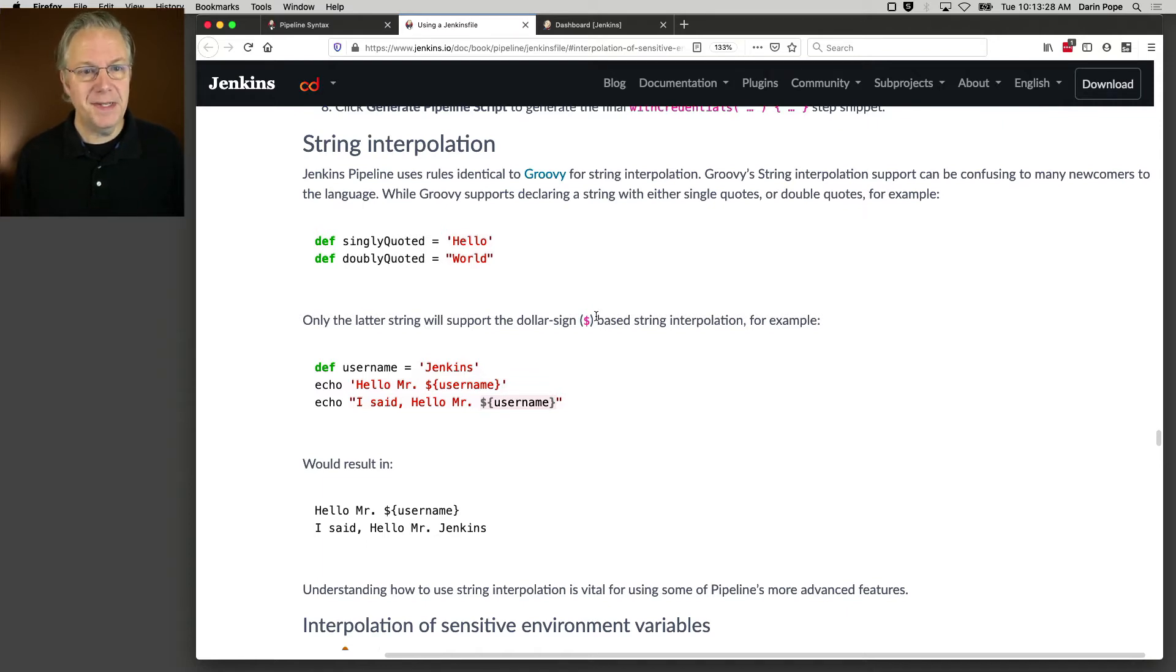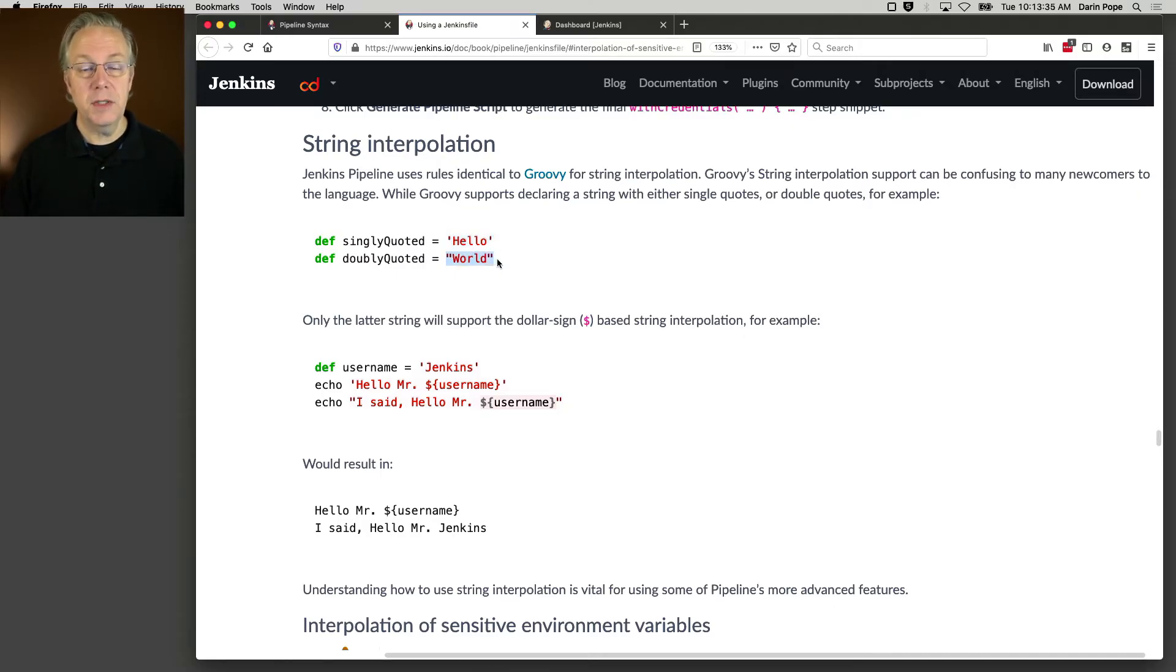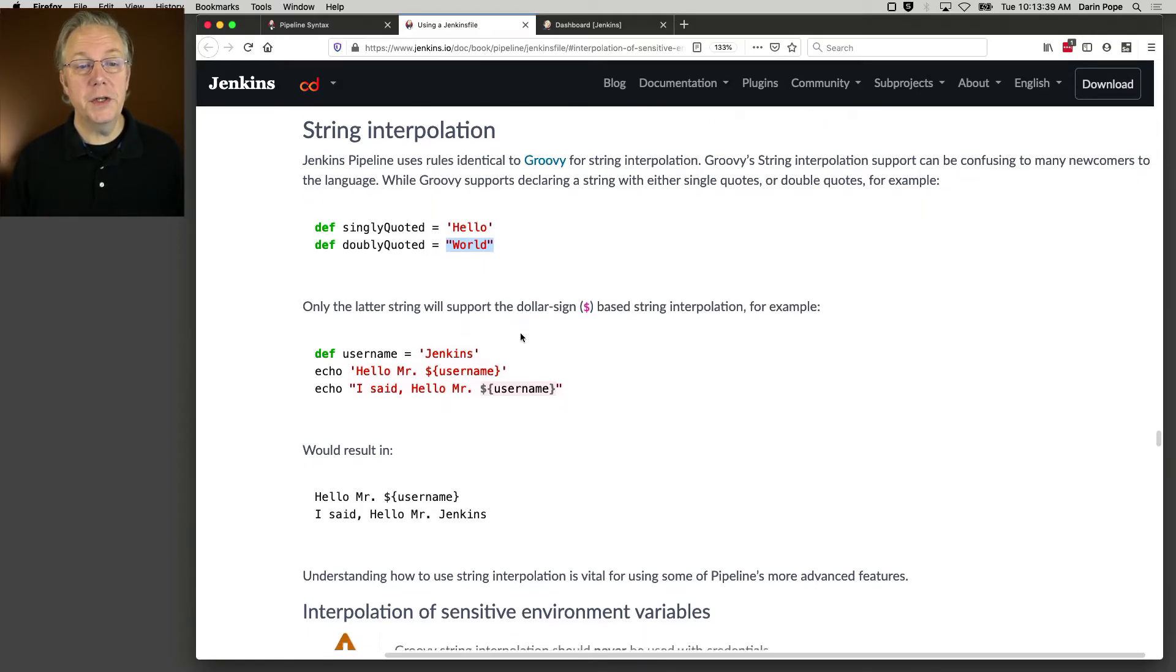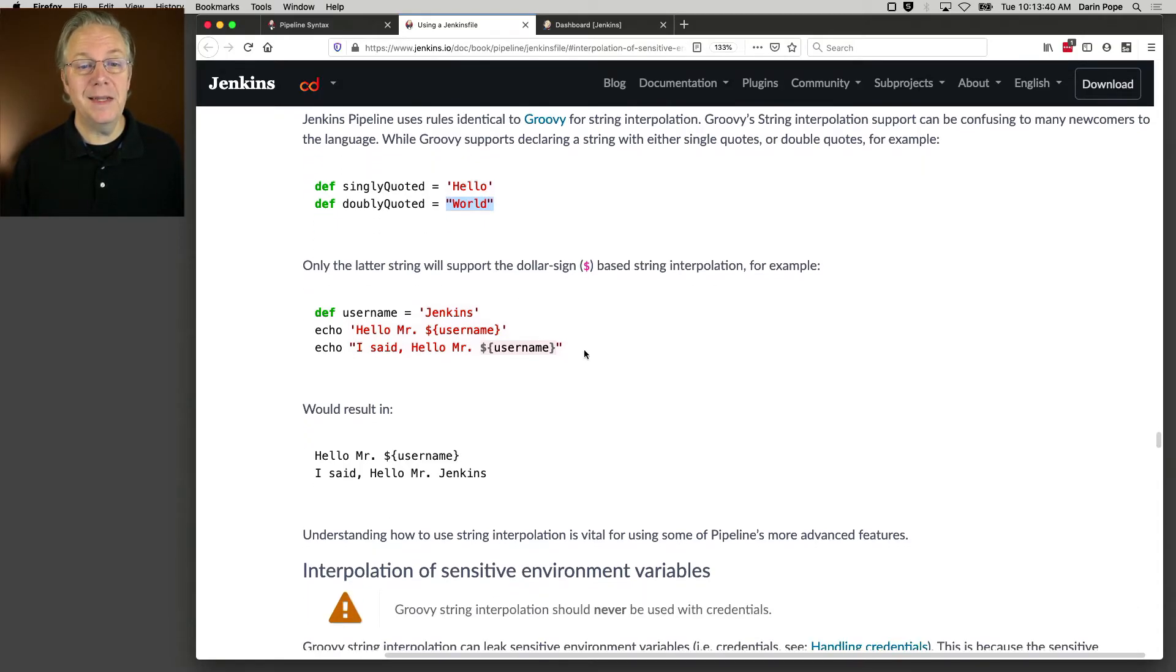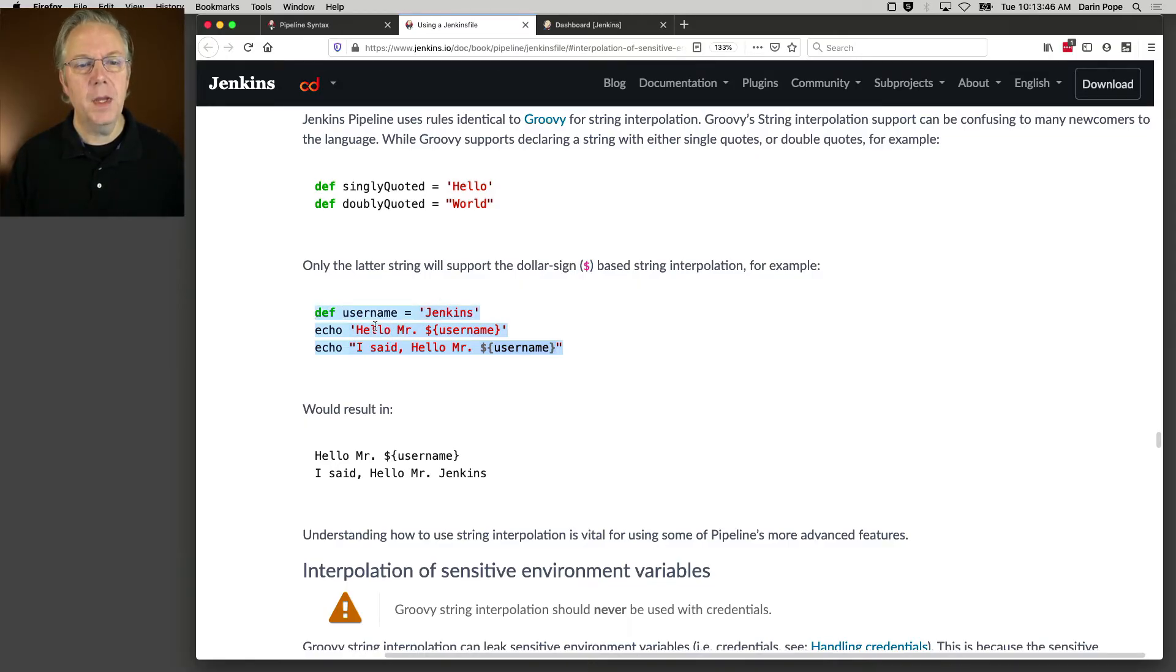If we take a look at this example here, single quoted is just single quotes around hello, and double quoted is double quotes around world. When you go through, and in this case, this is an example that you would use within a scripted pipeline because of the use of def.